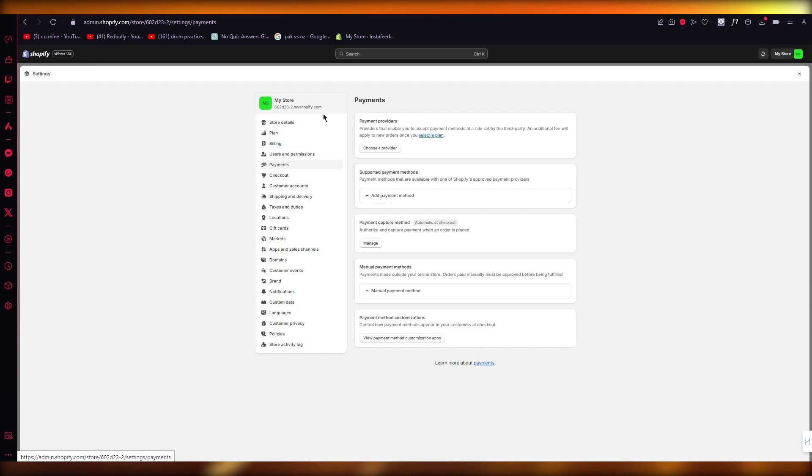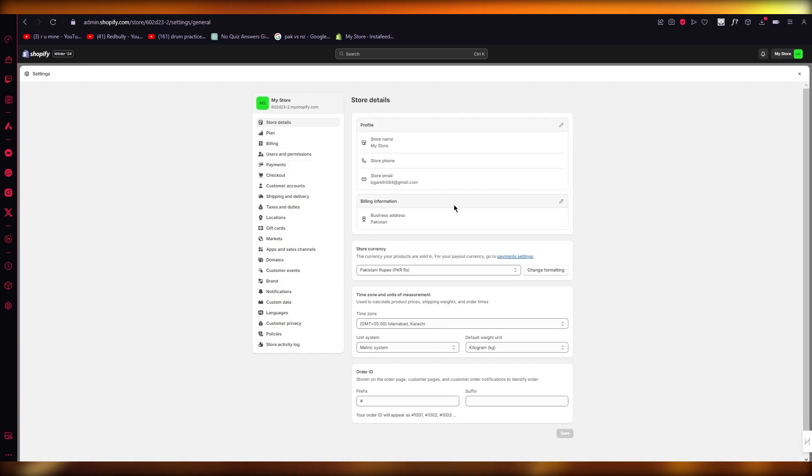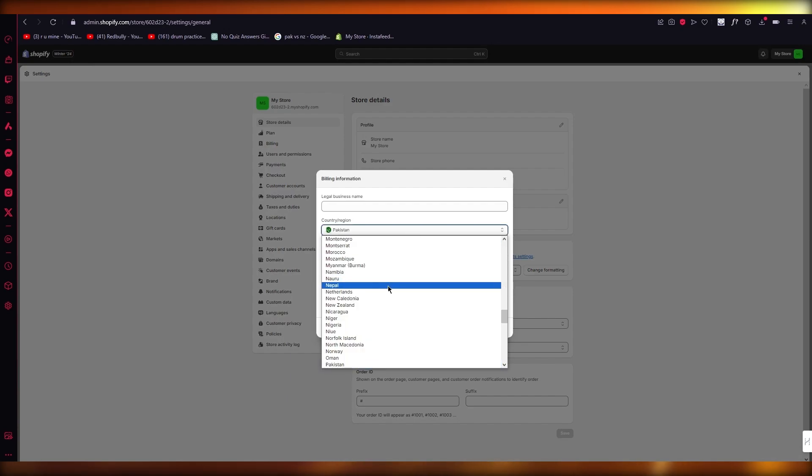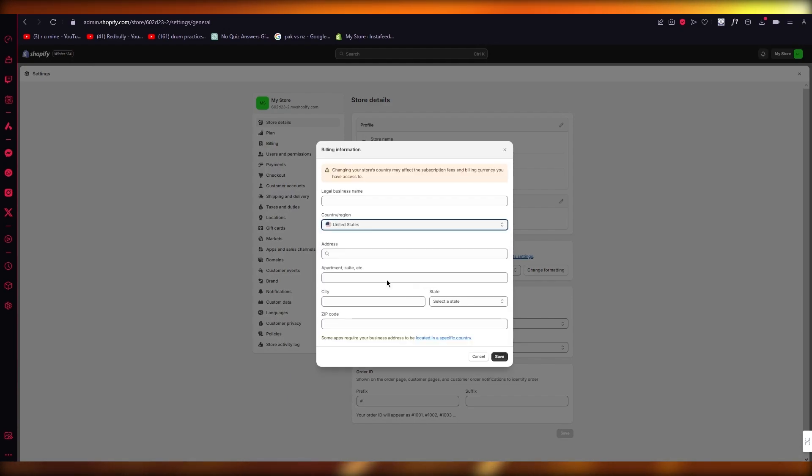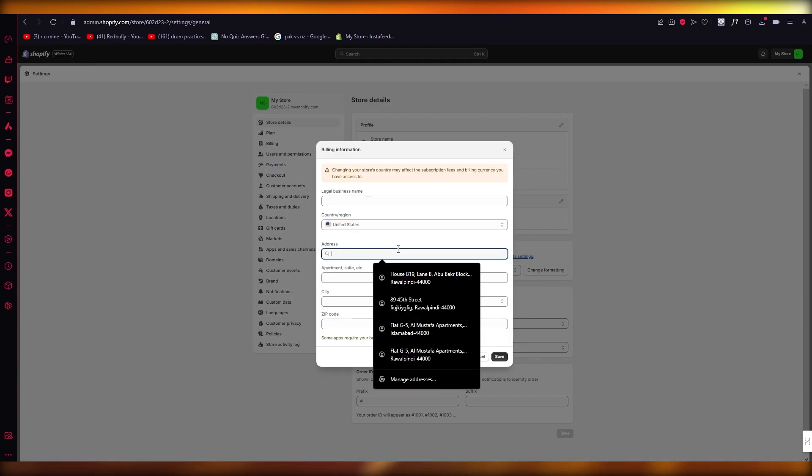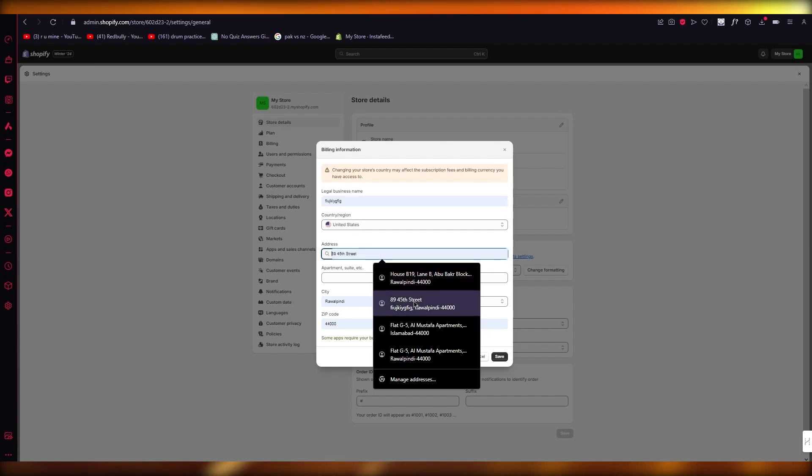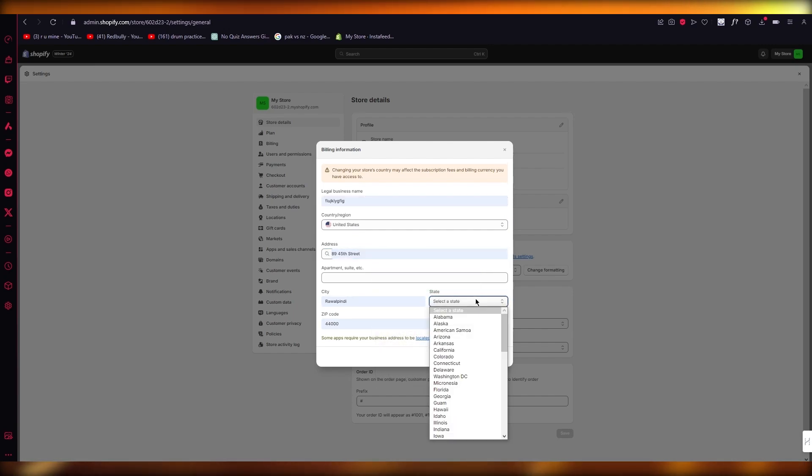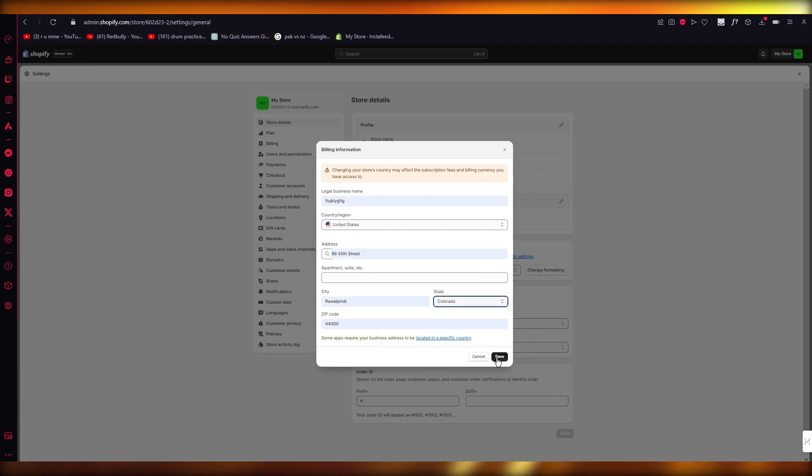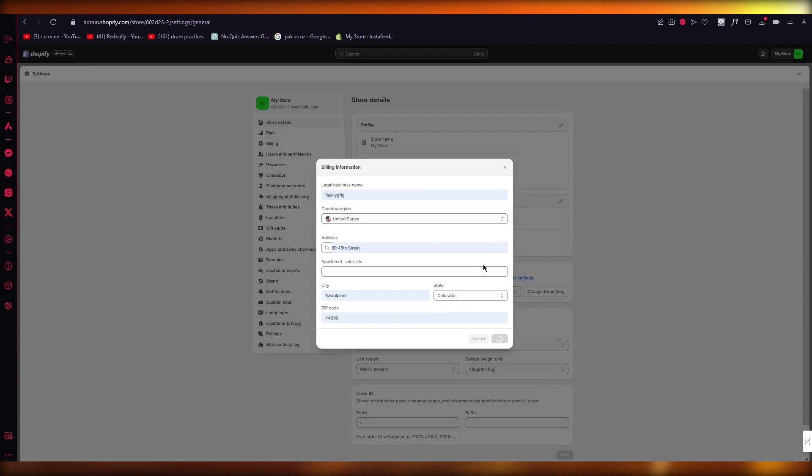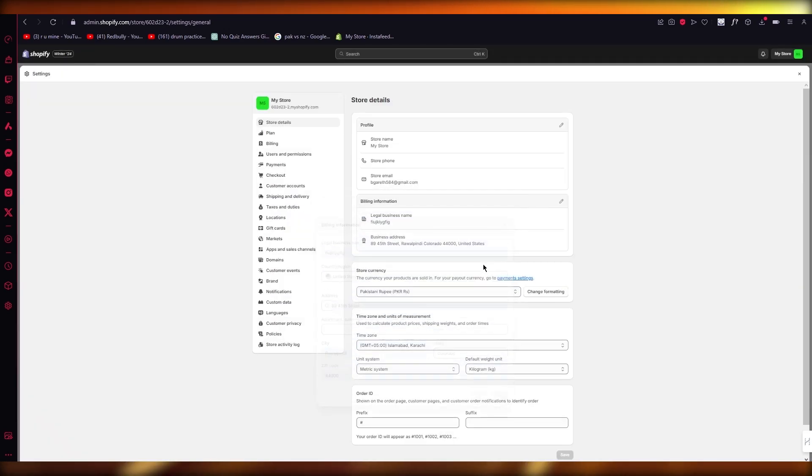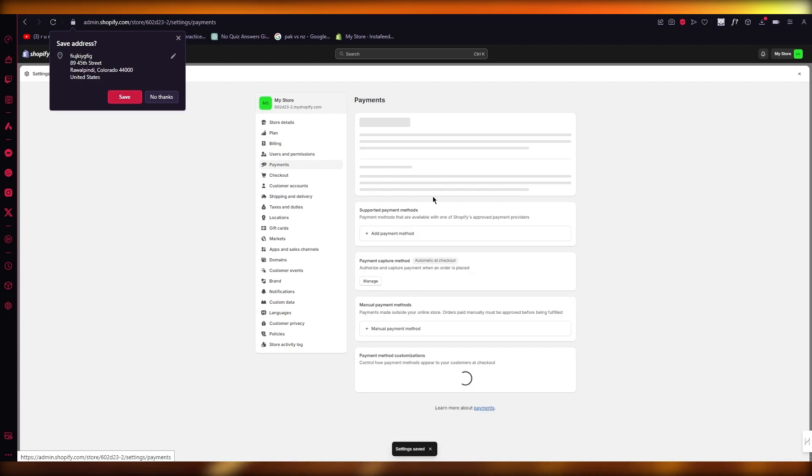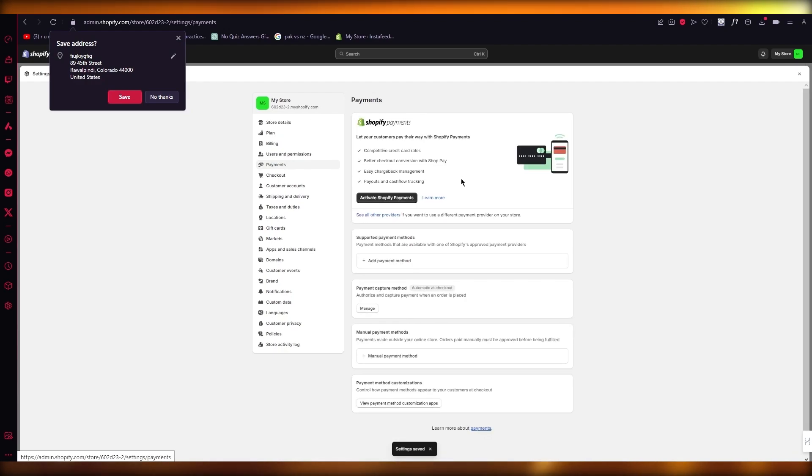So if this issue does occur, just simply go to store details, go to billing info and switch your region to the United States or the United Kingdom because that's the safest option you can go with when it comes to using this. Once you switch to United States, what that will do is it will give you the payment option for Shopify payments.